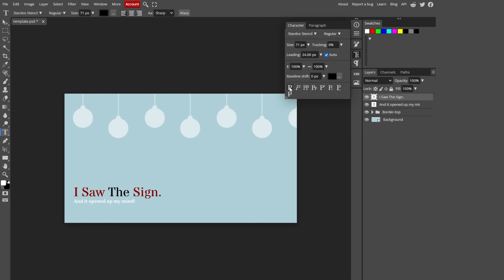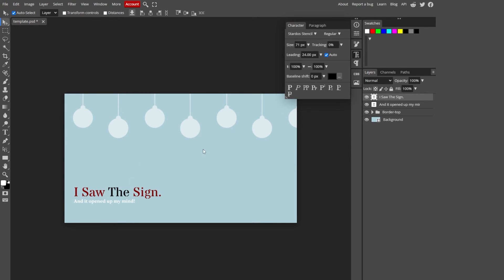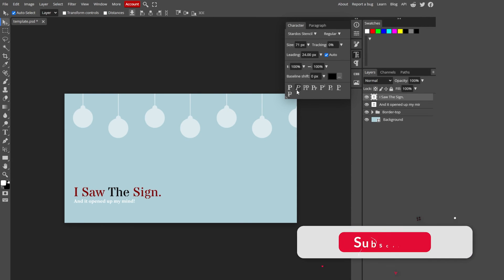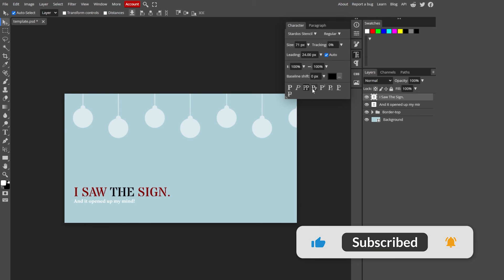There are some more options here you can choose from. If I select this and select the selection tool, you'll see the italic mark, here's the bold one, here's the italic, and here's all uppercase.